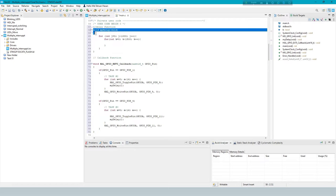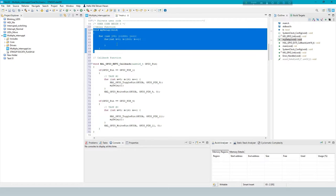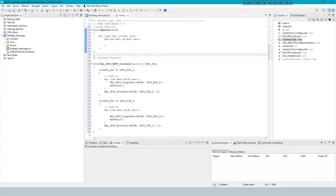This code defines a simple delay function named MyDelay in C. This function creates a delay by running nested loops.